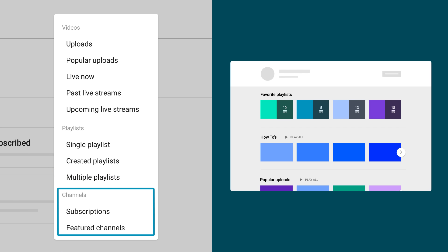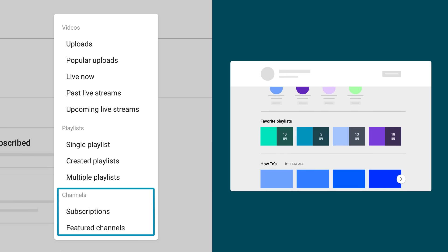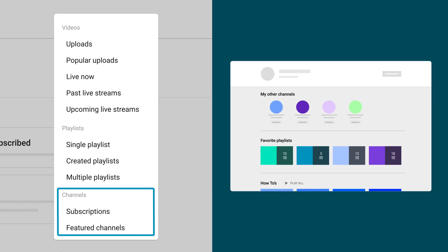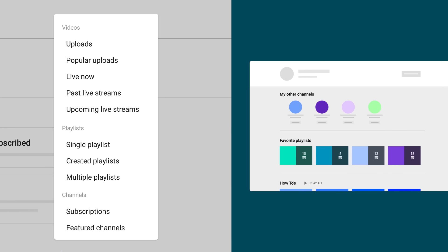Finally, Channels lets you showcase your other channels, your collaborators, or any other favorite channels.